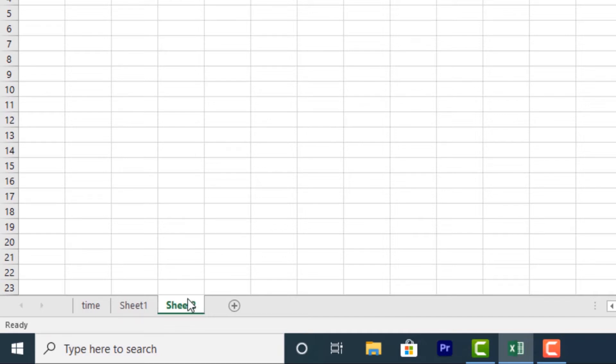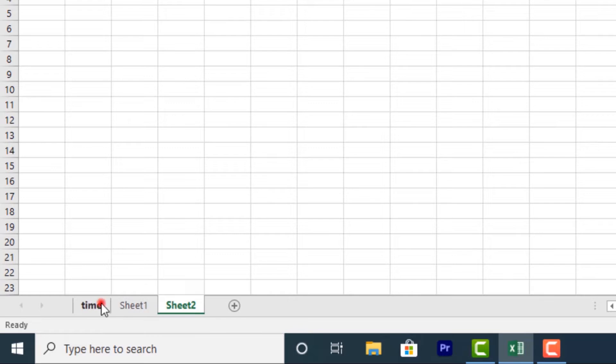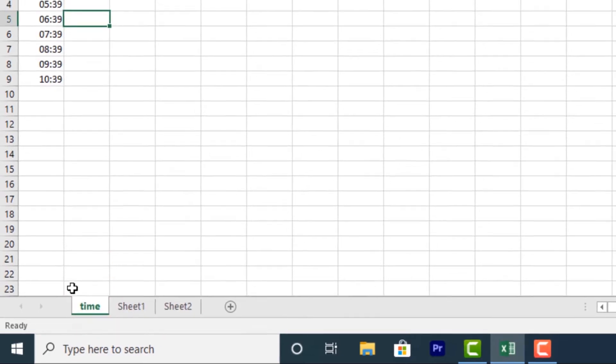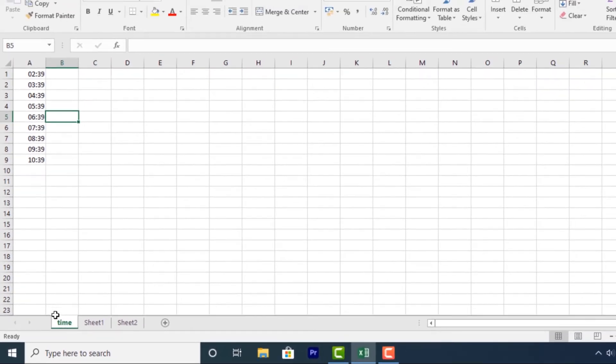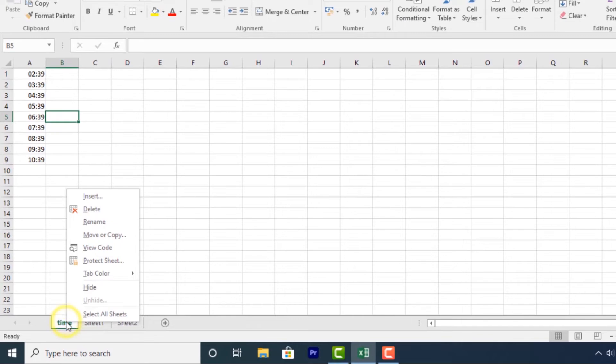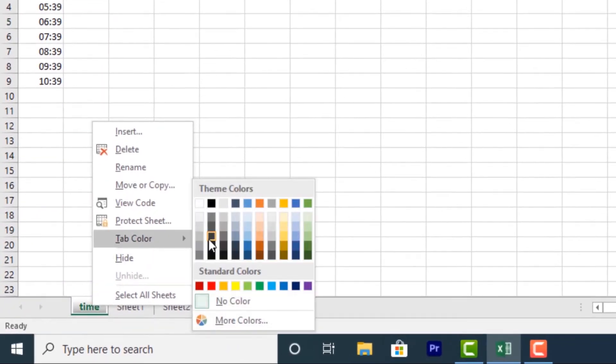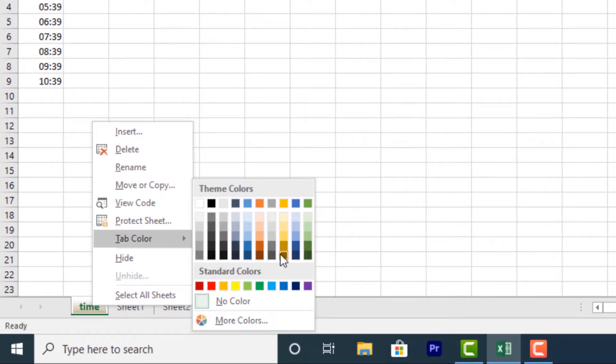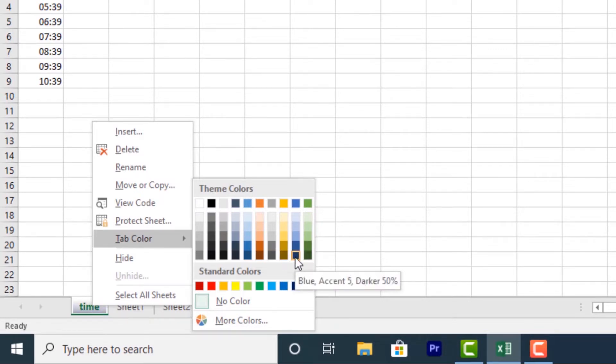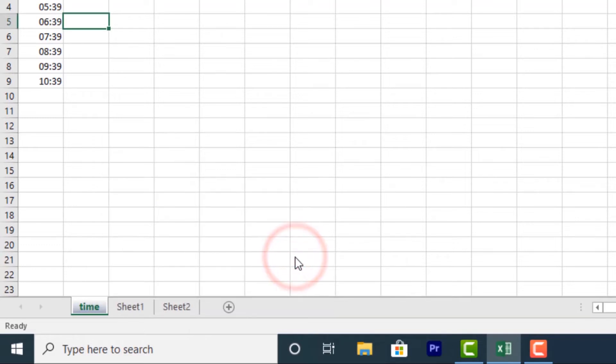You can change the worksheet tab color. Just right-click the desired worksheet. Let's say I want to change the tab color of this. I'll select it, right-click on it. Then click on tab color. Then over here, I'll choose a different tab color. Let me go with the dark blue. Select that.